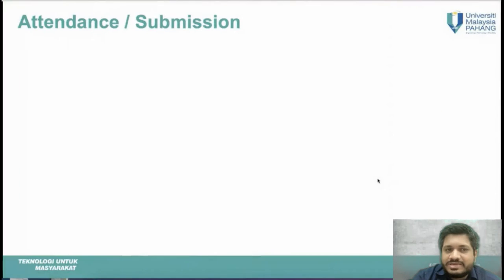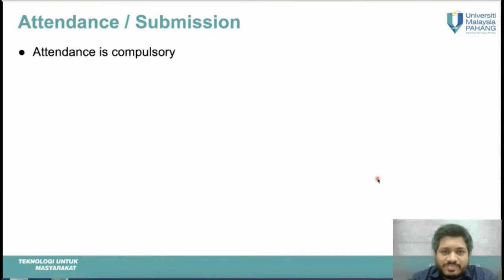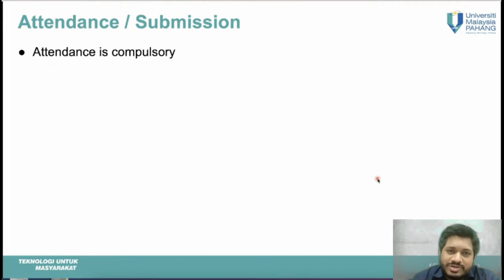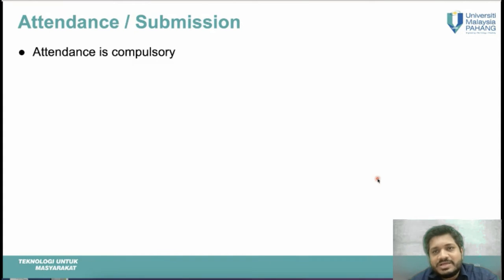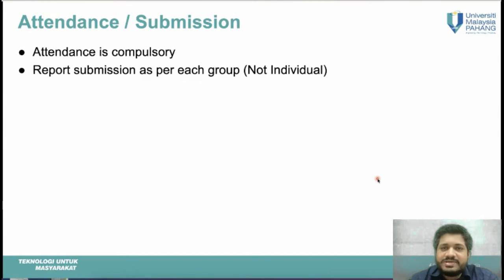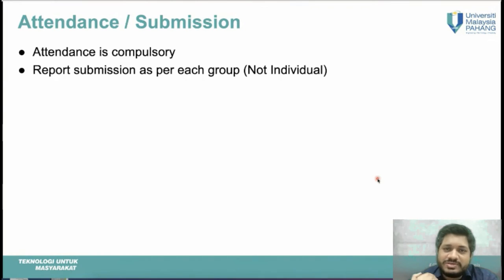Attendance is important. If there is an emergency or problem, inform the lecturer or JP via WhatsApp, explaining why you cannot join and providing proof if available. Report submission is done by group — only one submission per group is required, not one per individual student.